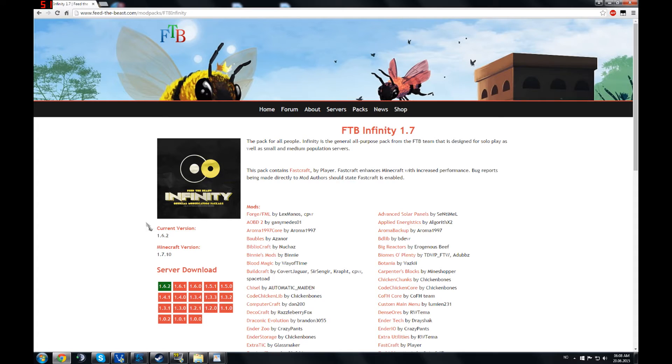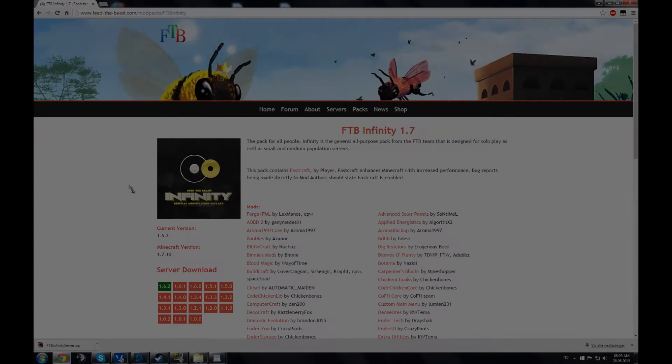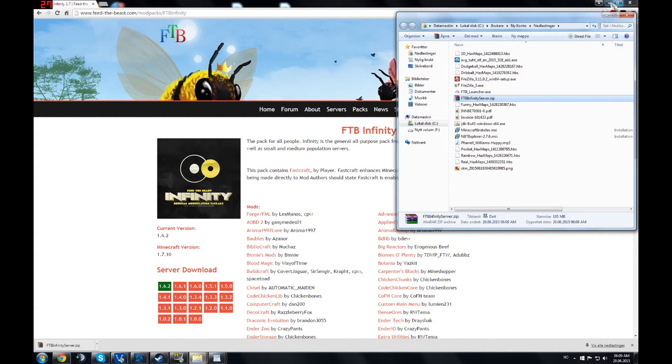Next you go to this website. You download the latest version. Once the download is finished, you just open it.